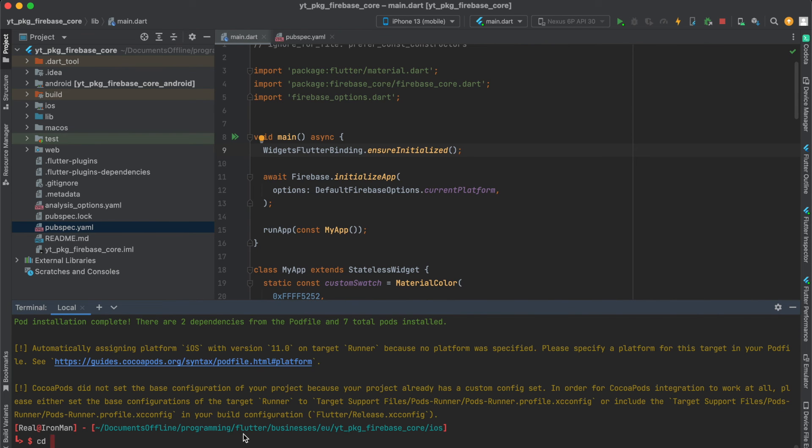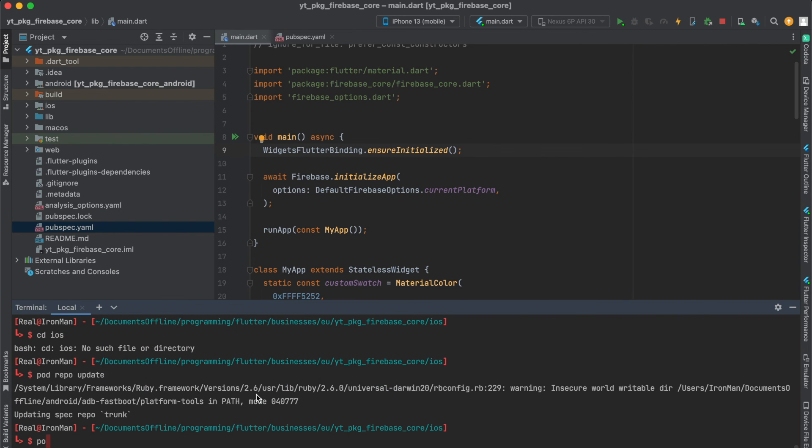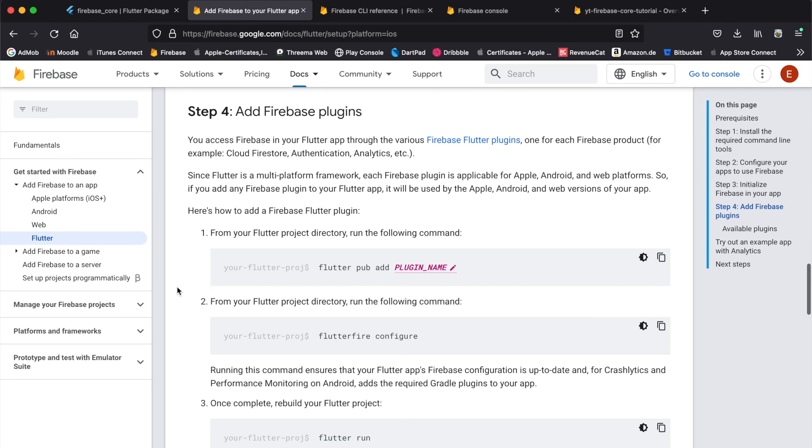Another thing you will also have to do for iOS is cd—change directory—into the iOS folder. As you can see I'm already in here. Then you need to run pod repo update and then run pod install, and then you should be good to go to run the app on iOS as well. Now we're done with setting up Firebase Core.